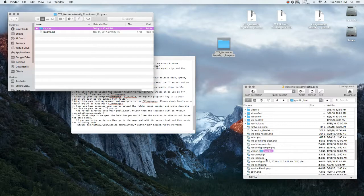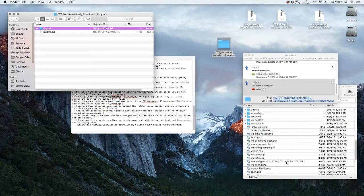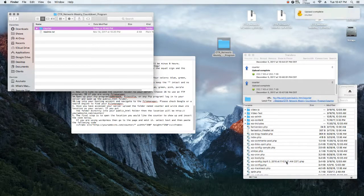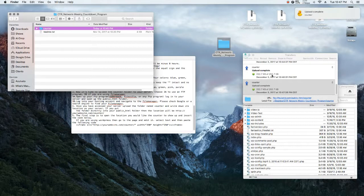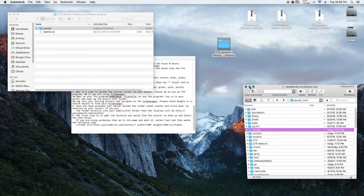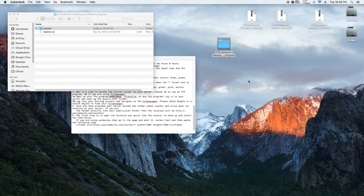Now we're going to go over here and we're going to drop in the counter. Drop the entire folder. And then from then on forth, open up the counter folder and change your settings by uploading the files.